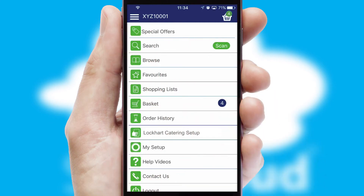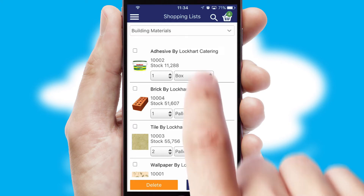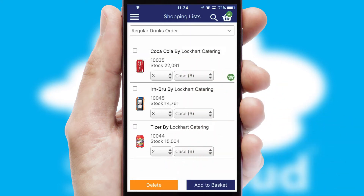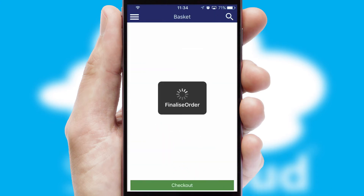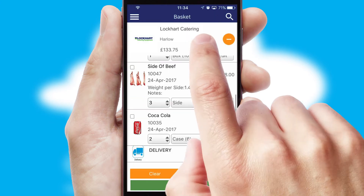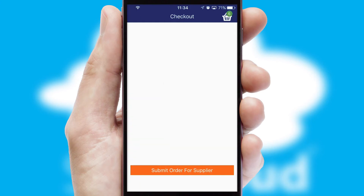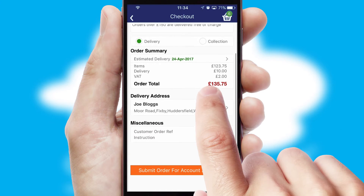Both suppliers and customers can set up and maintain shopping lists, often based on purchase history or recommended items. Once the basket is complete, all the order information will be presented at the checkout. SwiftCloud also supports click and collect functionality.